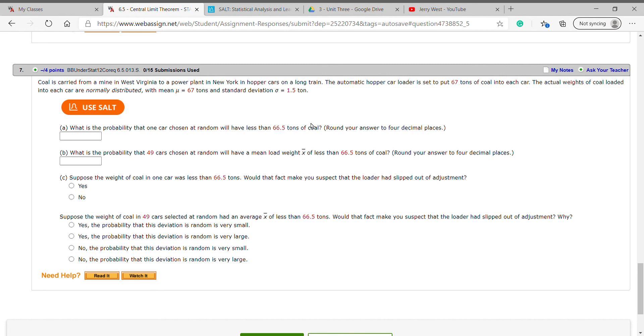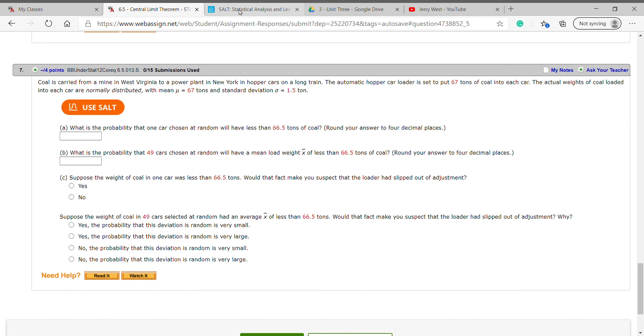Okay, now mu sub x bar is going to remain 67. Sigma sub x bar is 1.5 divided by, let's see... One car chosen at random will have 66 and a half tons of coal. All right, so let's see. This one we have probability and we have proportions. So that is... Let's see, I may cut this video short and come back and do this one. Hang on just a second.